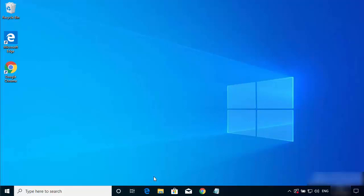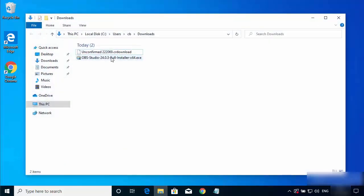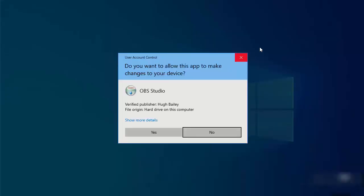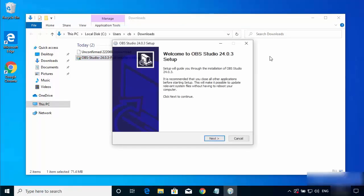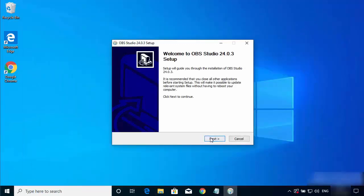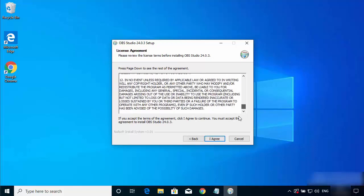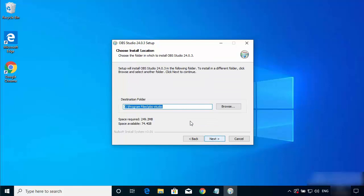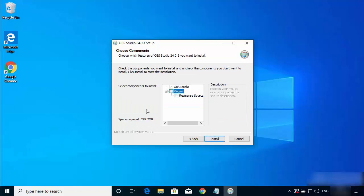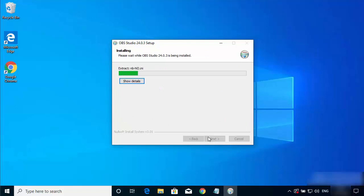Now I'll go to my Downloads folder where I downloaded the OBS Studio executable file and run it once again. This time, pressing Next brings up the license terms and conditions window. I'll click I Agree. This shows the default location where OBS Studio will be installed. I don't have a good reason to change it, so I'll click Next. You can also check the plugins option and then click Install.